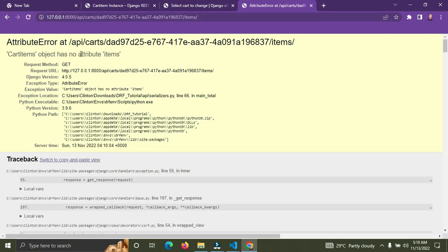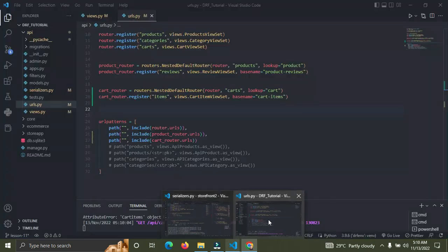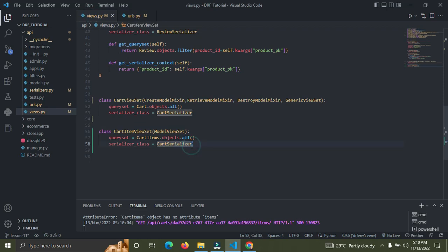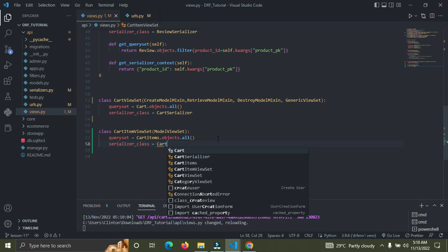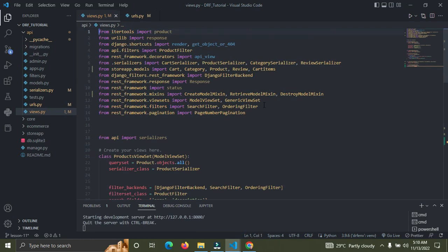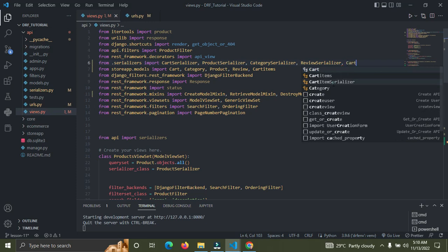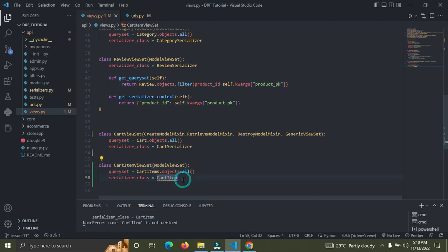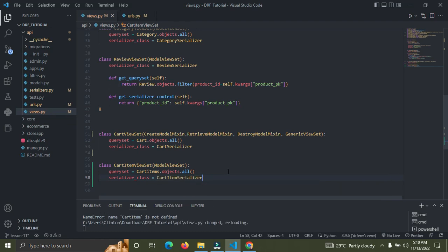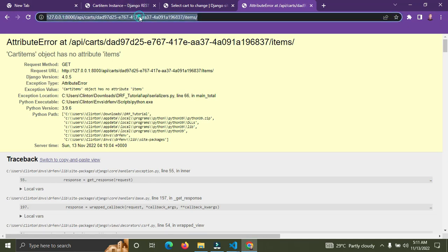After refreshing, we get a new error: 'CartItem object has no attribute items'. Looking at views.py, the CartItemViewSet is pointing to the wrong serializer — it's using CartSerializer instead of CartItemSerializer. Let me import the CartItemSerializer and point the viewset to the correct one. Now with that fixed, let me refresh the page.